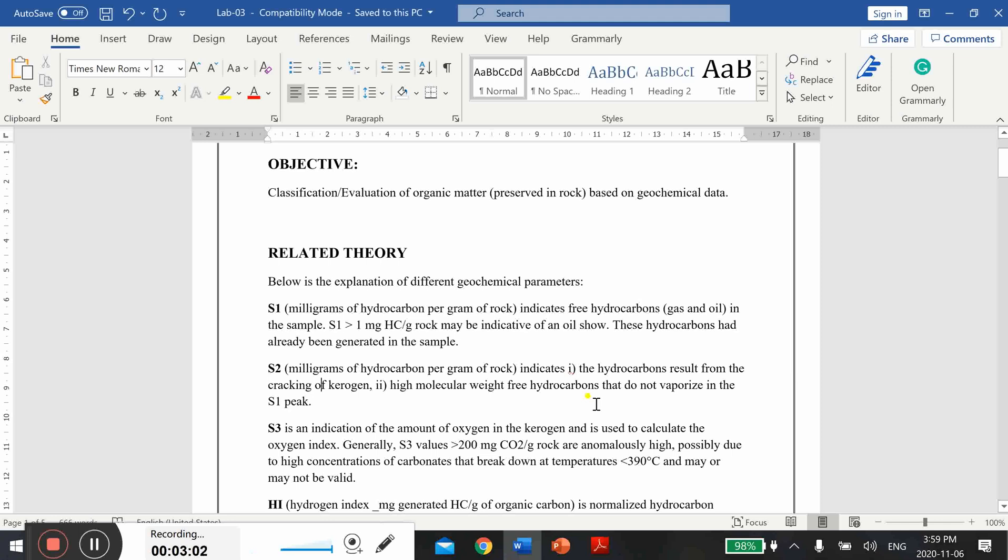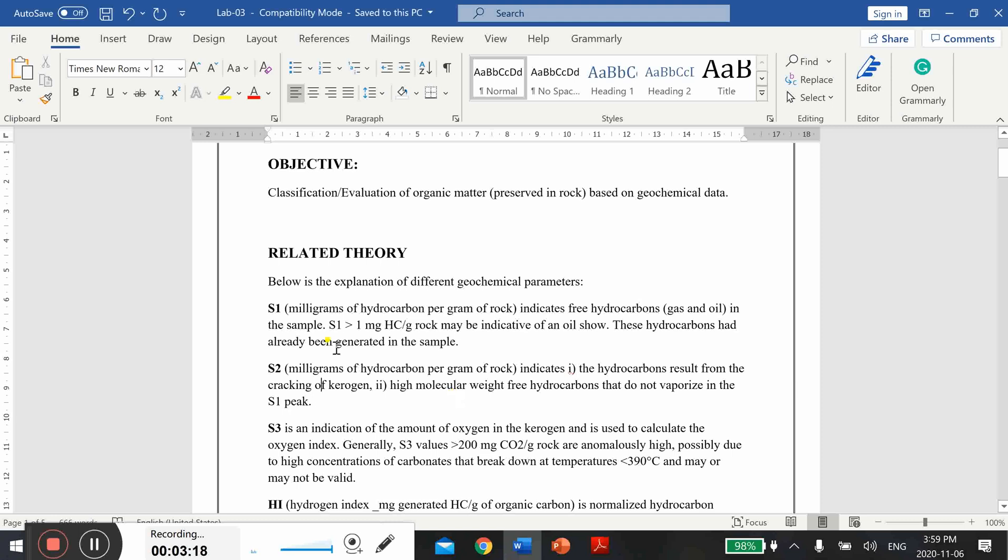When you increase the temperature, when you heat your sample and crack the kerogens, some hydrocarbons produce. Those are recorded in the form of S2 peak. Second, high molecular weight free hydrocarbons that do not vaporize in the S1 peak. So if there are still some free hydrocarbons that had already been generated but didn't release in step one like in S1 peak, they can also release in the second step as well.